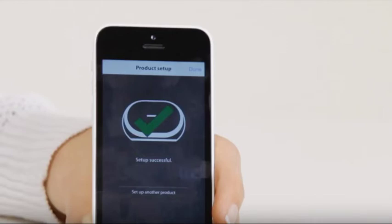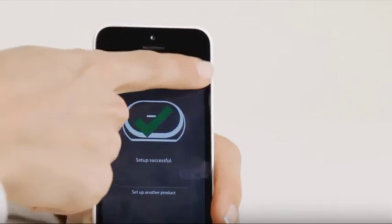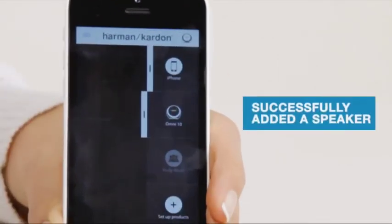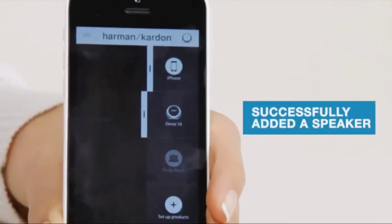To finish, tap Done in the upper right-hand corner. You'll now be able to see an icon for the speaker you just set up on the right-hand menu bar.